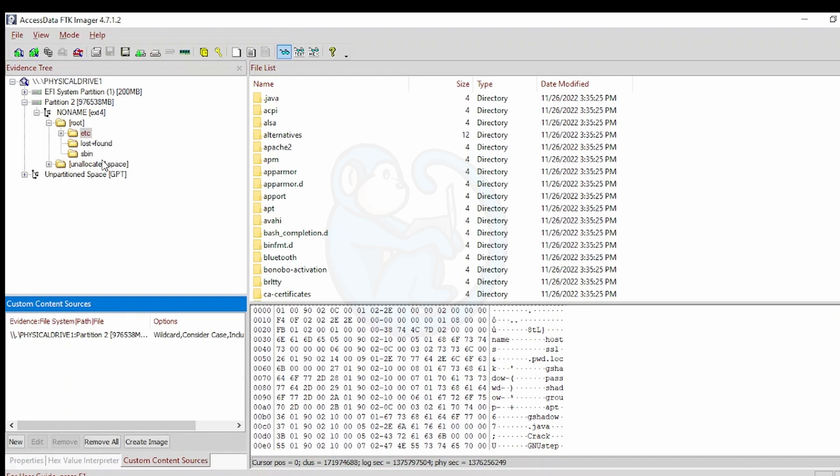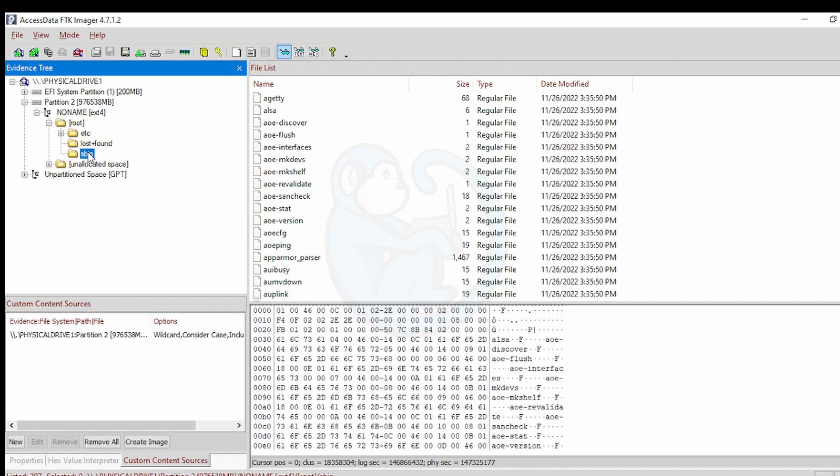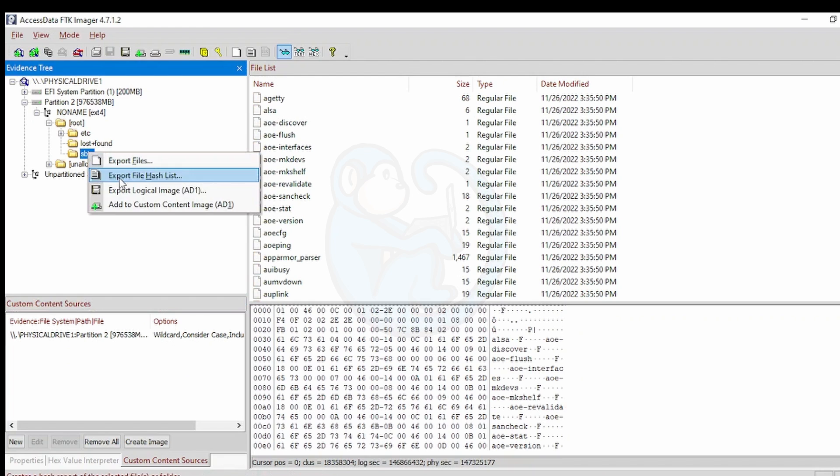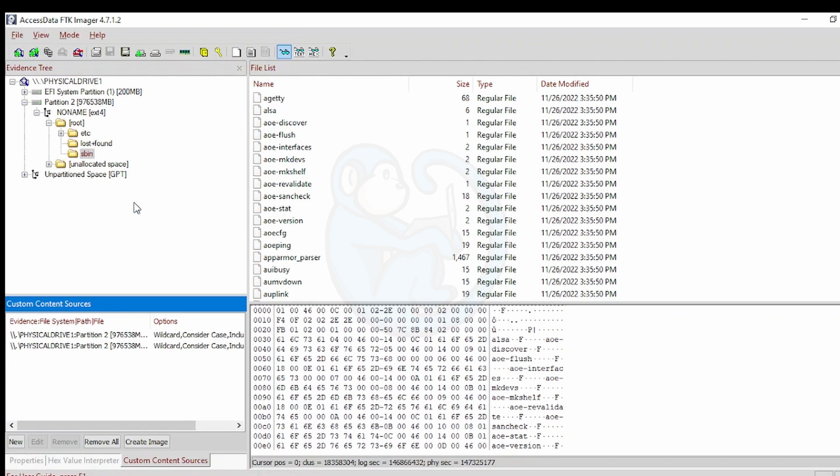Now I am going to add the sbin folder. And you can see that reflected in the Custom Content Sources panel. You can add as many files as you want to the AD1 container.